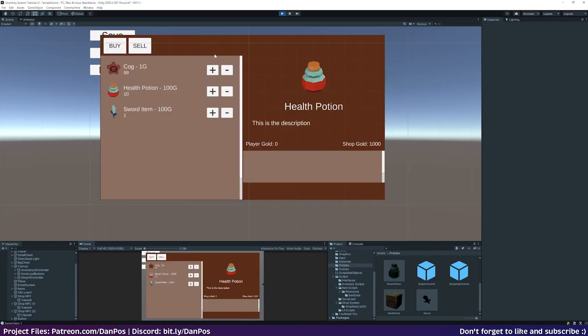It's going to list all of the items that the shop has in stock. From our scriptable objects there are 99 cogs, 10 health potions and one sword item in this shop, and the shop has a thousand gold available.